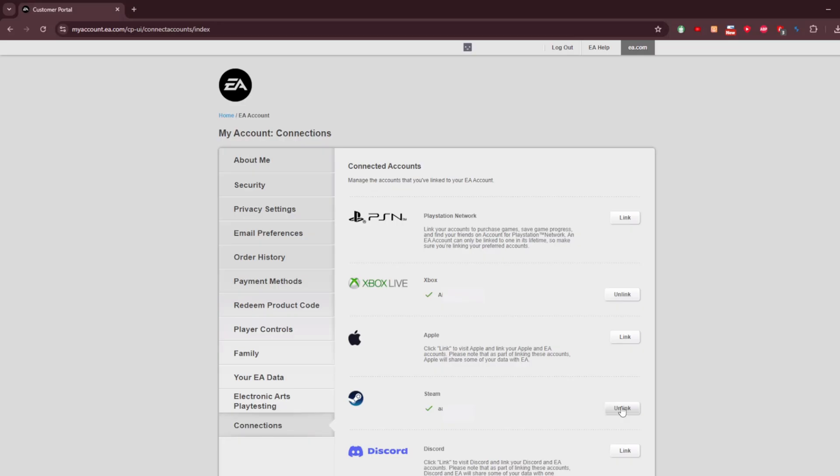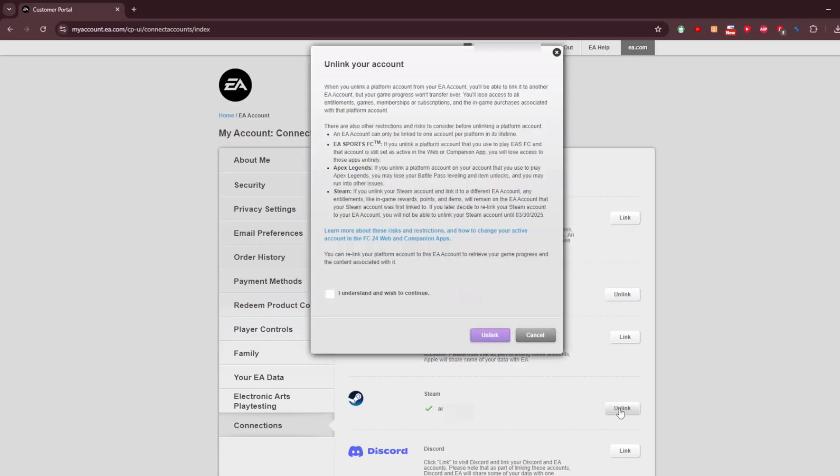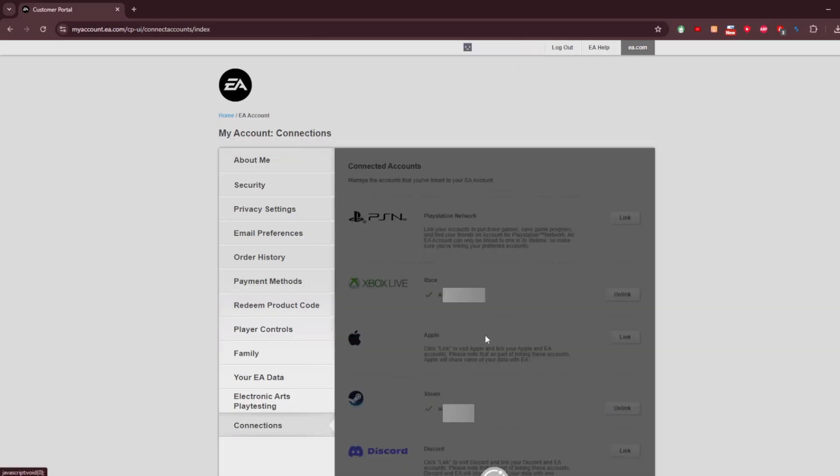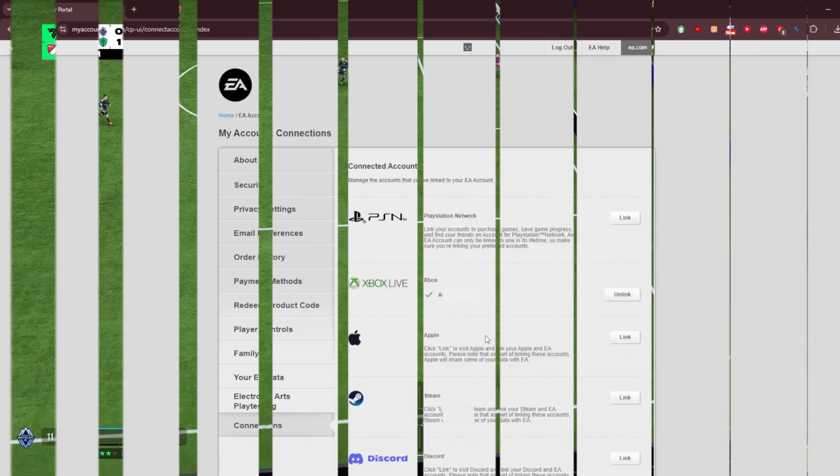Read the disclaimer and make sure you want to unlink knowing all the risks above. Check the box for I understand and wish to continue. Click on Unlink. Then create a new EA Account and relink it with your Steam Account. Then try to play the game and see if this helps.